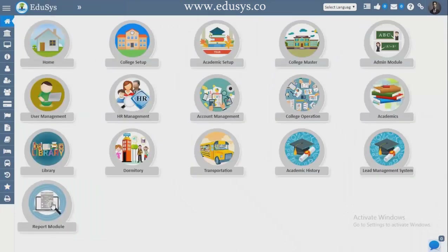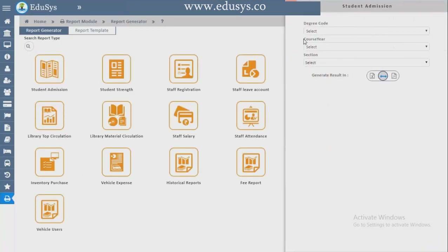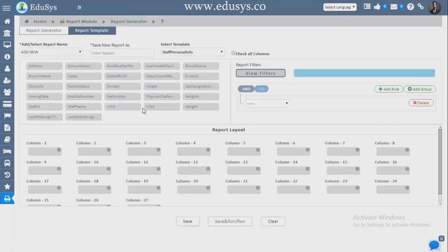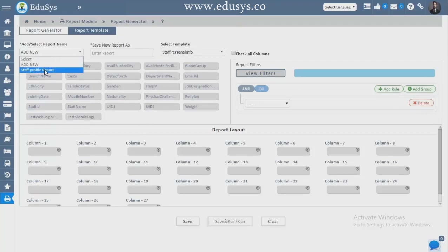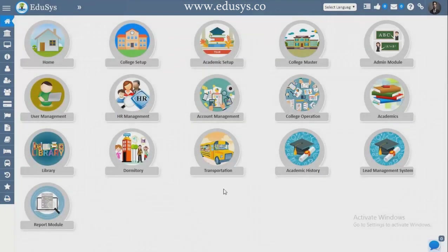The last module is Reports. You can download reports in both Excel and PDF — just select the degree code, course section, and download. Report Templates — customize your reports: choose how many columns, customize report layout, add filtrations, rules, groups, and delete as needed. You can add a new staff profile report or any report name by yourself. Thank you so much for your valuable time — I hope you liked the video.